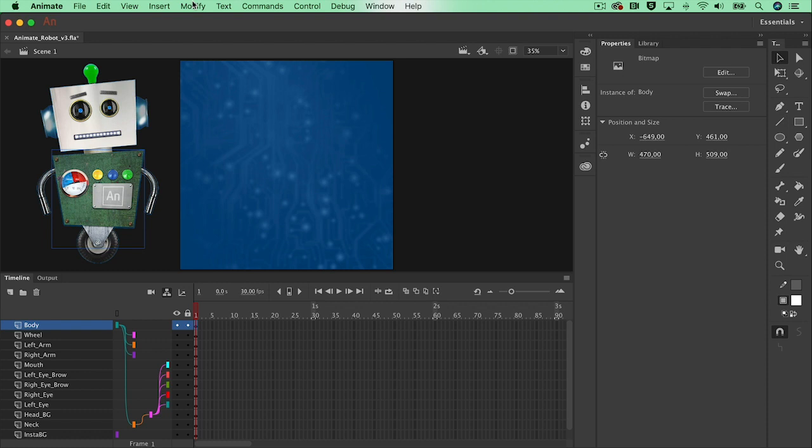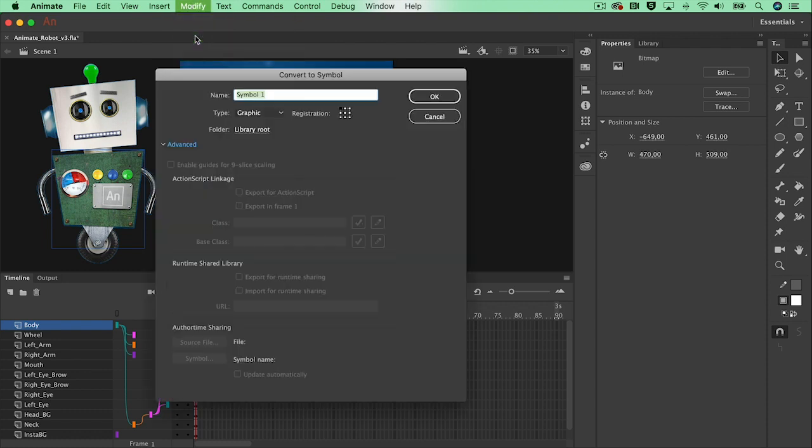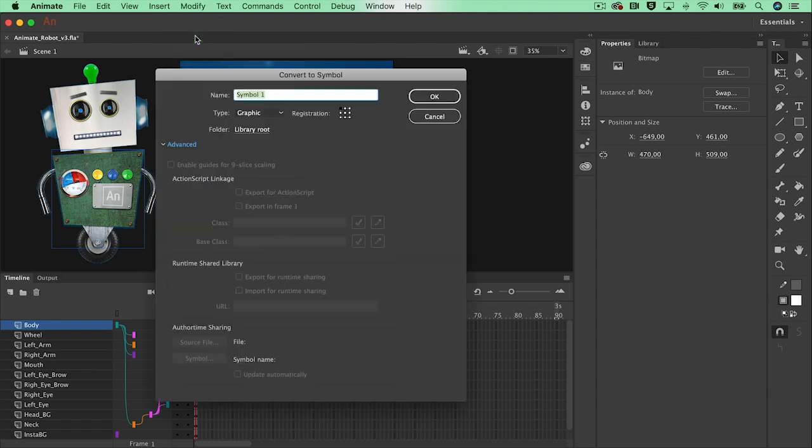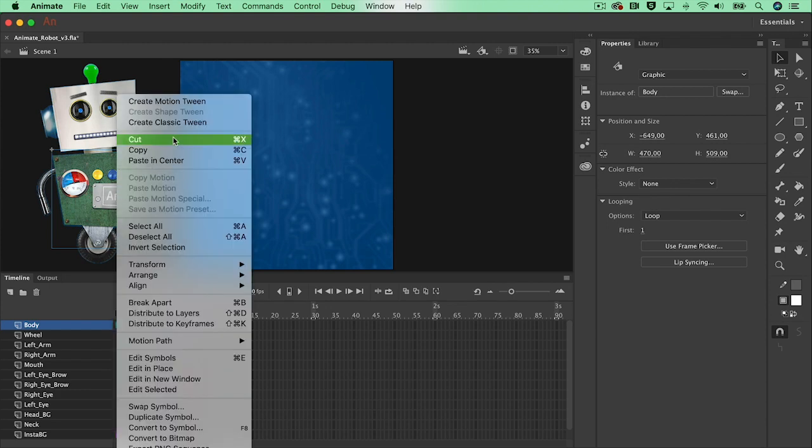So I'm going to go for modify, convert to symbol and give it a name, body for instance. And I'm going to leave that as a graphic symbol. And now what I need to do is right click and create a motion tween.